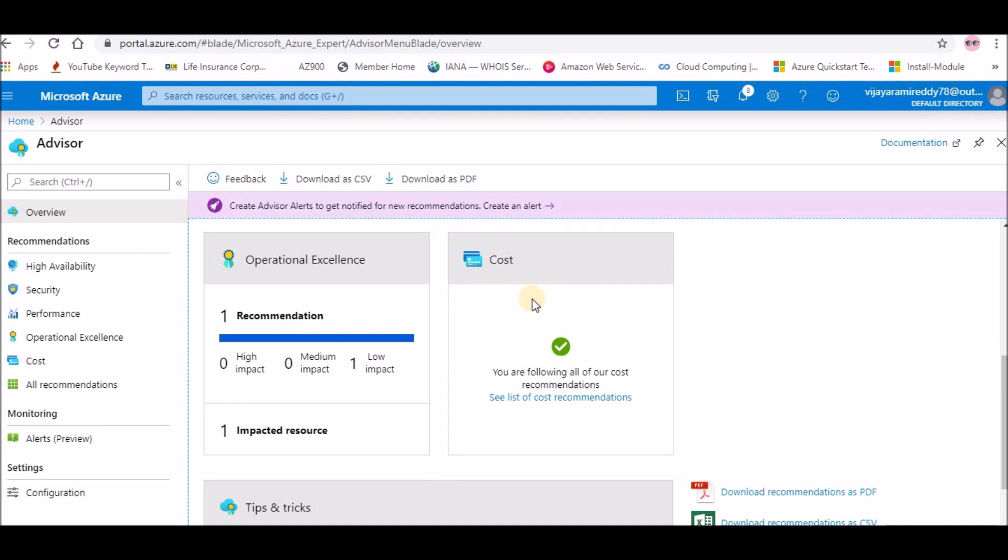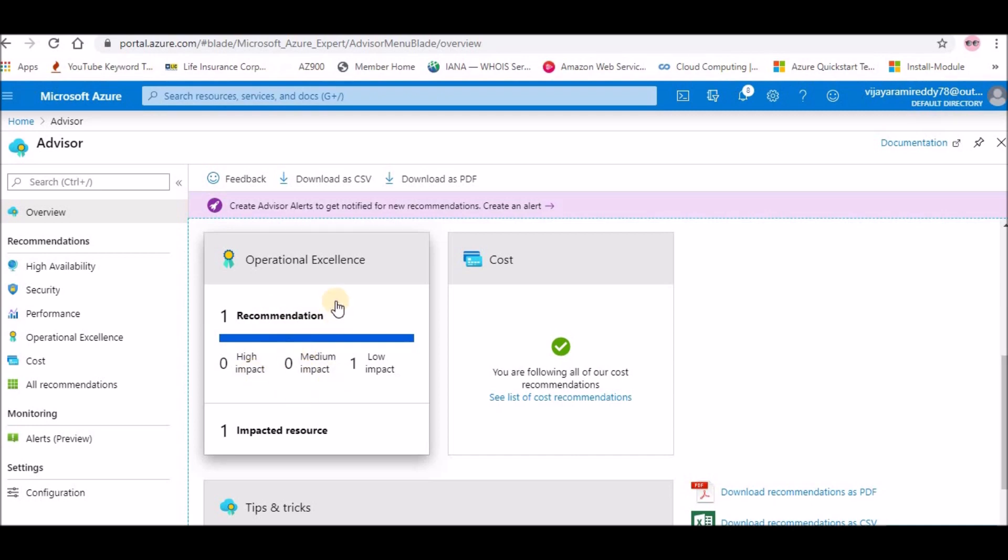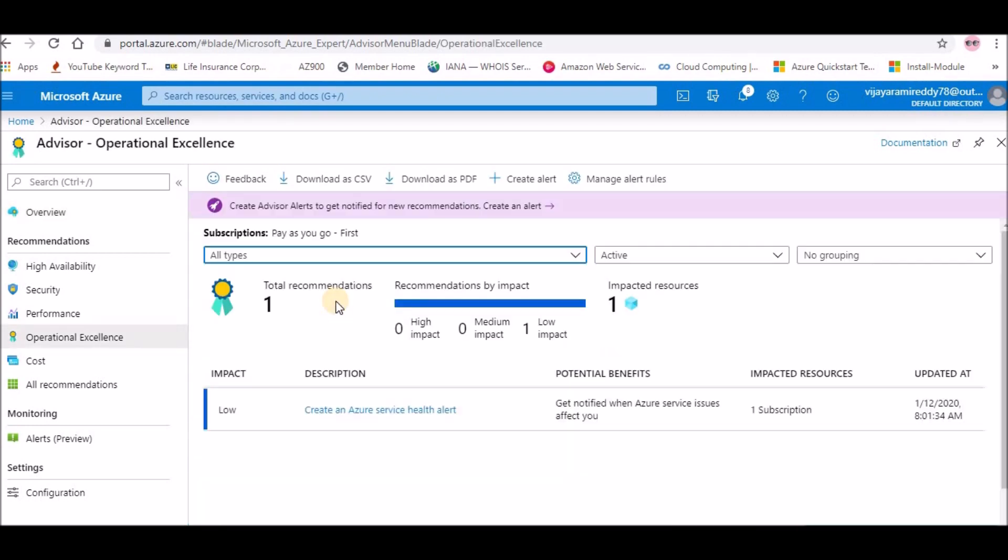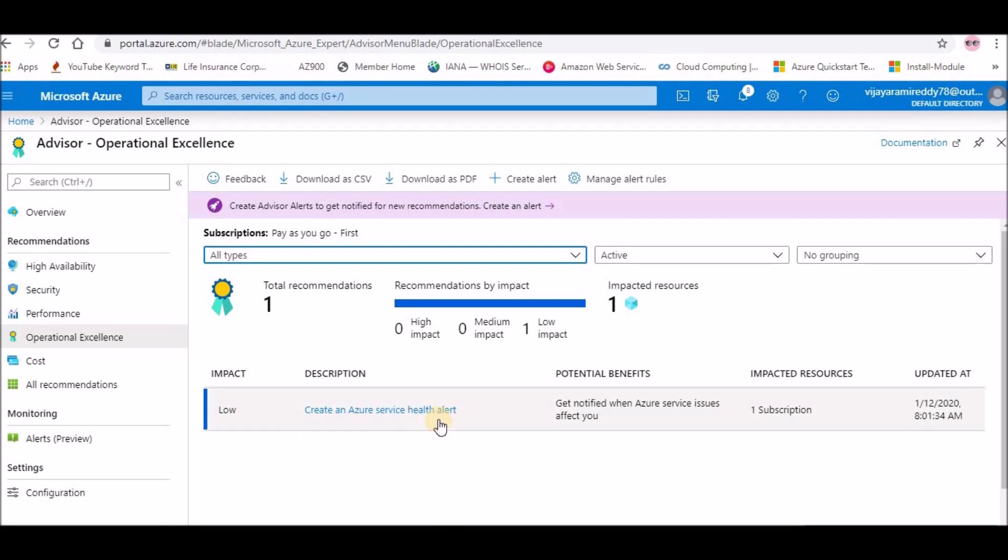You see that there is operational excellence. There is one recommendation and they will prioritize that also. If you click on that, it will tell you what is that. Like create an Azure health alert, so I need to create one Azure service health alert. So it will be useful for me. That is the recommendation they had given.